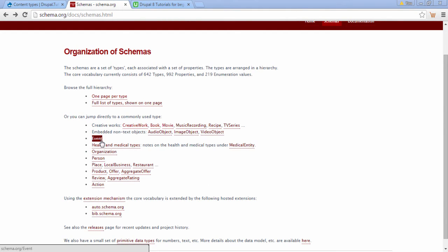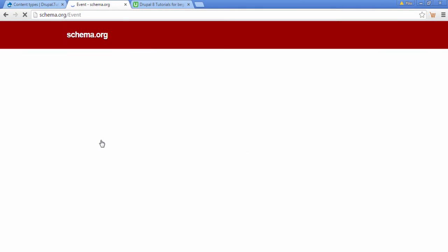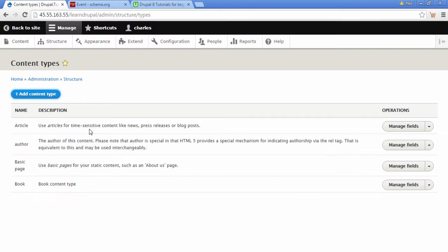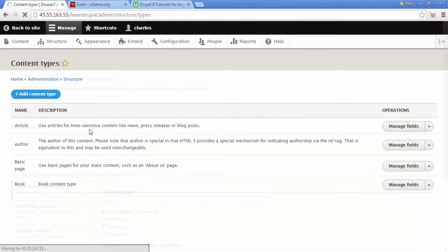We're going to click on Event. Let's highlight the event text and copy this. We're going back to Content Types and click on this blue option, Add Content Type.